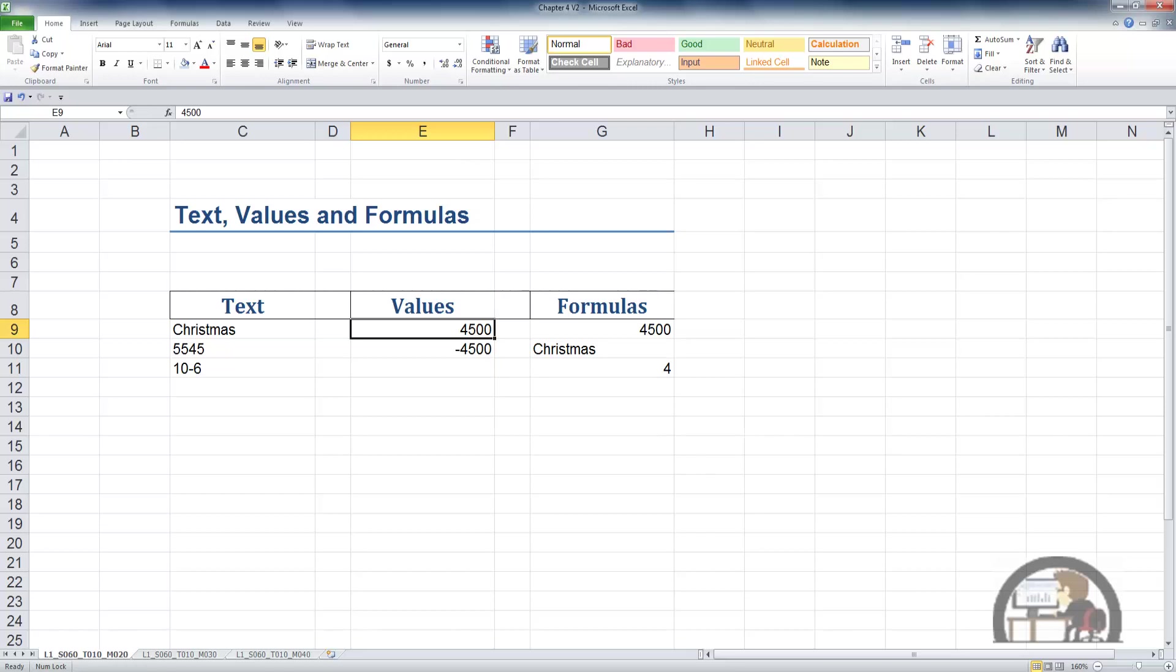It's a positive number, obviously. Negative numbers are just preceded by a minus sign. This is minus 4,500. Again, it's right-justified.